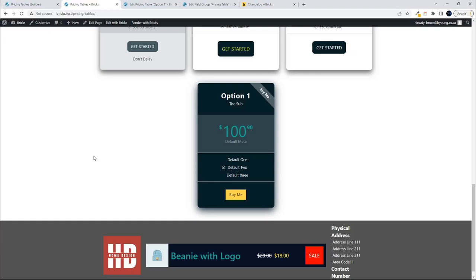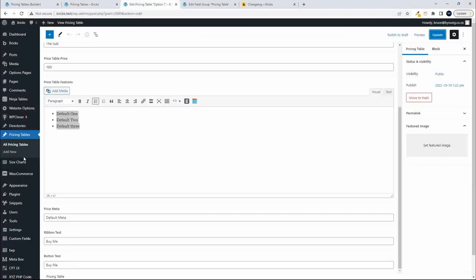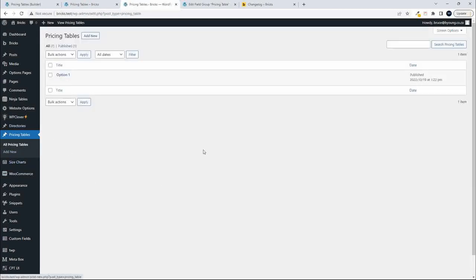In this video, we're going to have a look at a dynamic pricing table. Here you can see I have a single item, and I'm going to add another one now. I'll head over to my custom post type, which I call pricing tables, and add a new item.